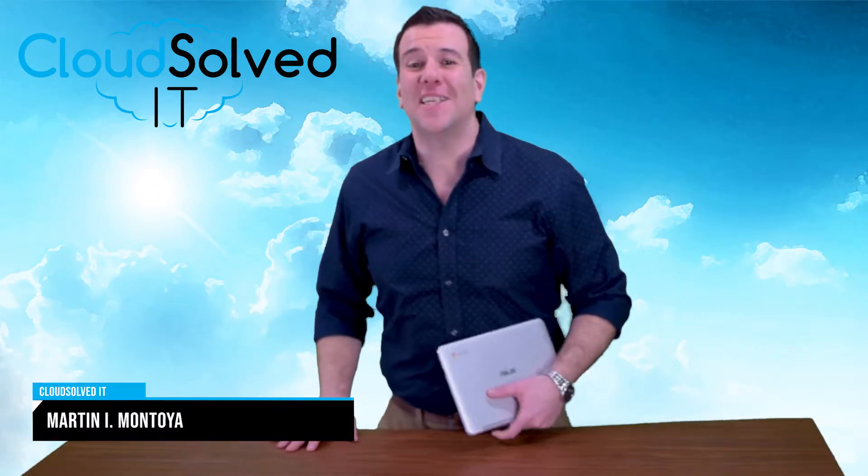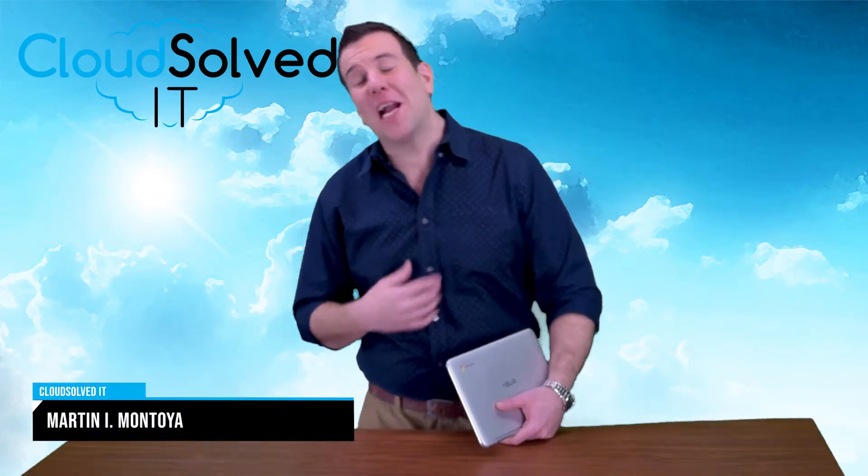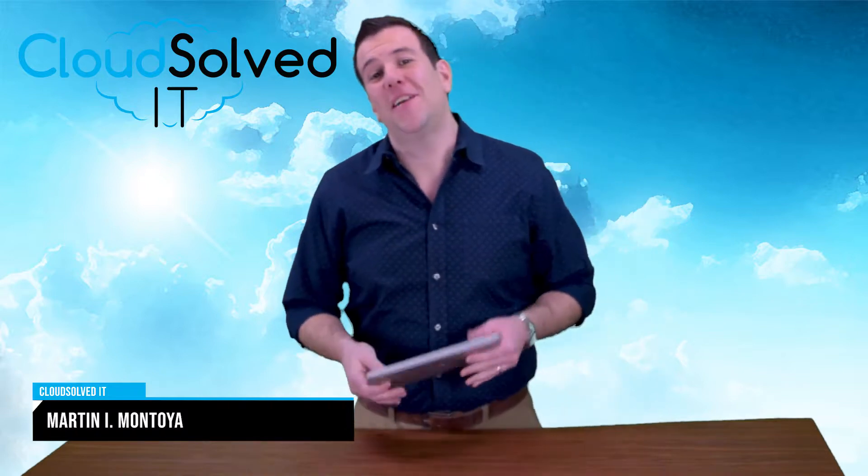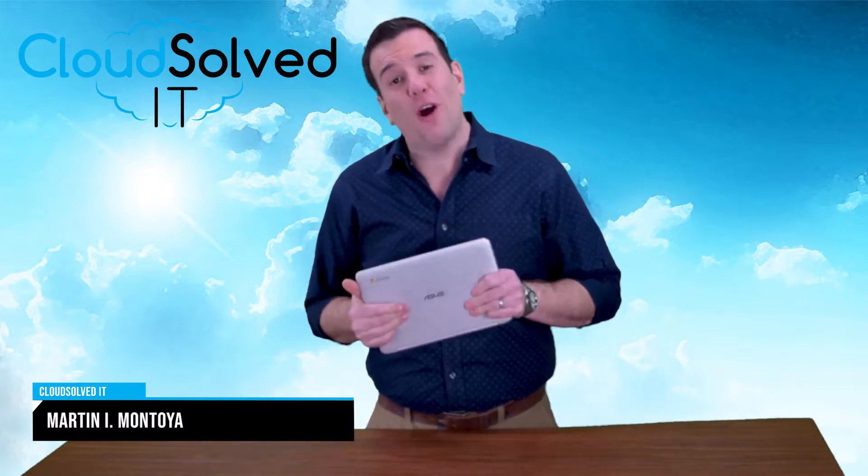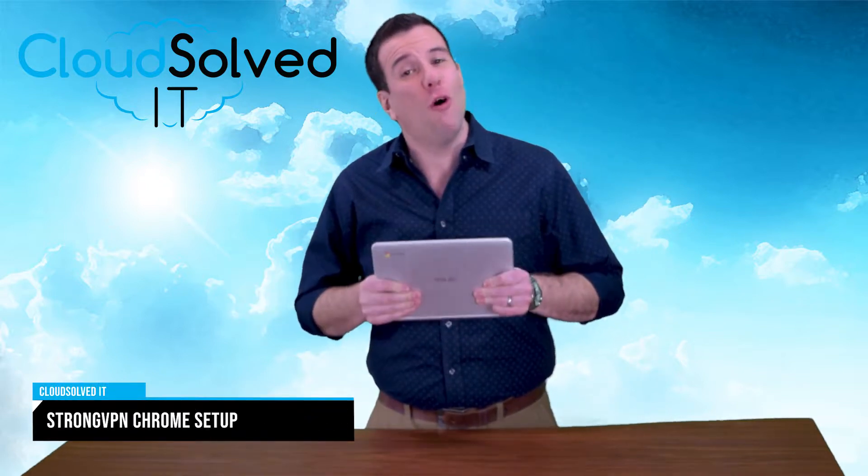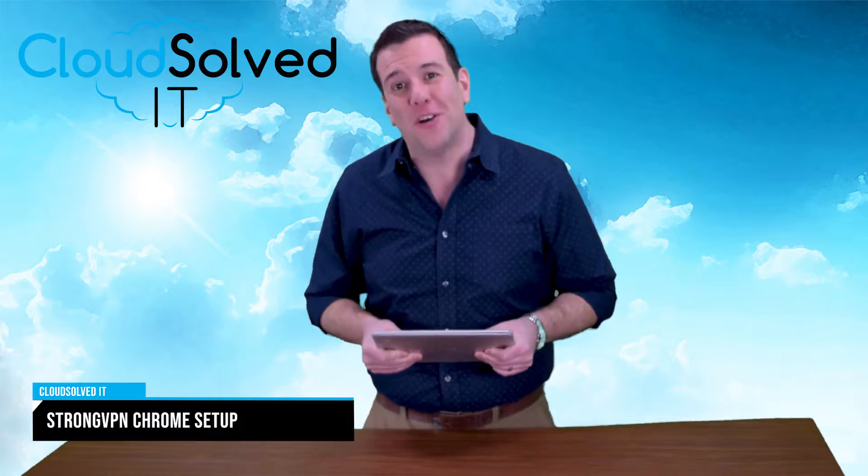Hello CloudSolvedIT.com users, I'm Martin Montoya and I'm here to bring you a setup video for StrongVPN on your Chrome OS or Android powered devices.